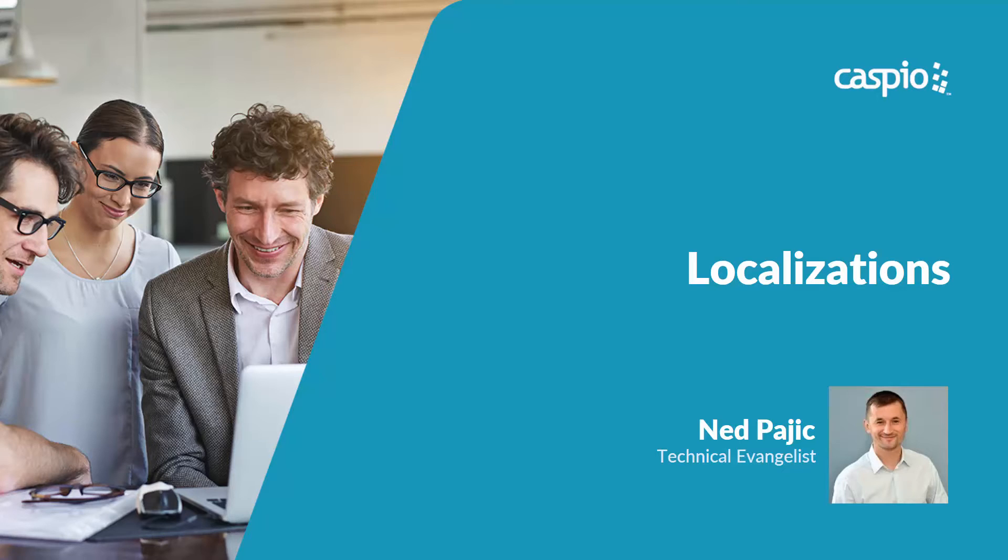There are a lot of configurations you can make under the Localizations object. In this video we will highlight four common examples.